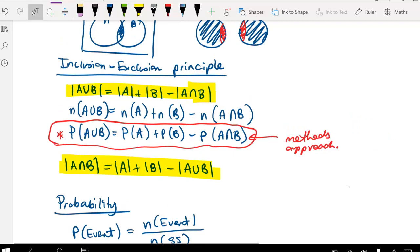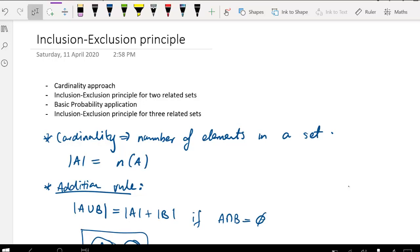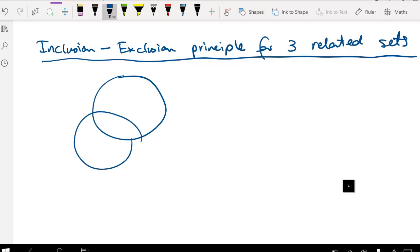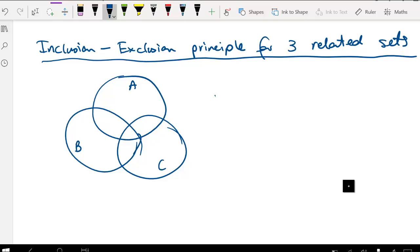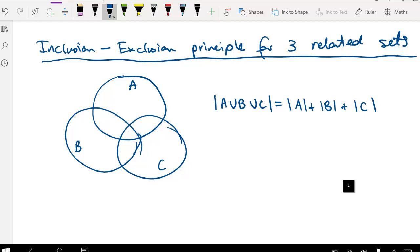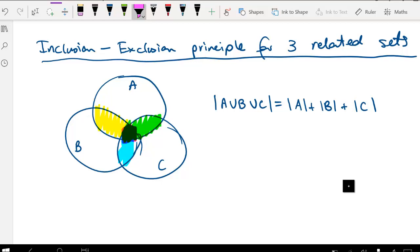The last thing we're going to look at is the inclusion-exclusion principle for three related sets A, B, and C. We want the cardinality of A or B or C. The obvious first step is to add the number of elements in A, B, and C. But we can see there are going to be crossovers: the crossover between A and B, the crossover between A and C, and the crossover between B and C. The problem is there's also a middle section included in all three sets.